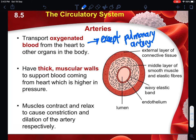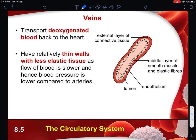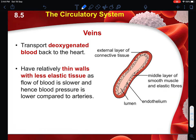Arteries have very thick muscular walls to support blood coming from the heart at higher pressure. You can see the thickness of these muscular walls, and this results in a smaller lumen. Having a thicker muscular wall helps to support blood coming at higher pressure, and the muscles can contract and relax to cause constriction and dilation of the artery respectively.